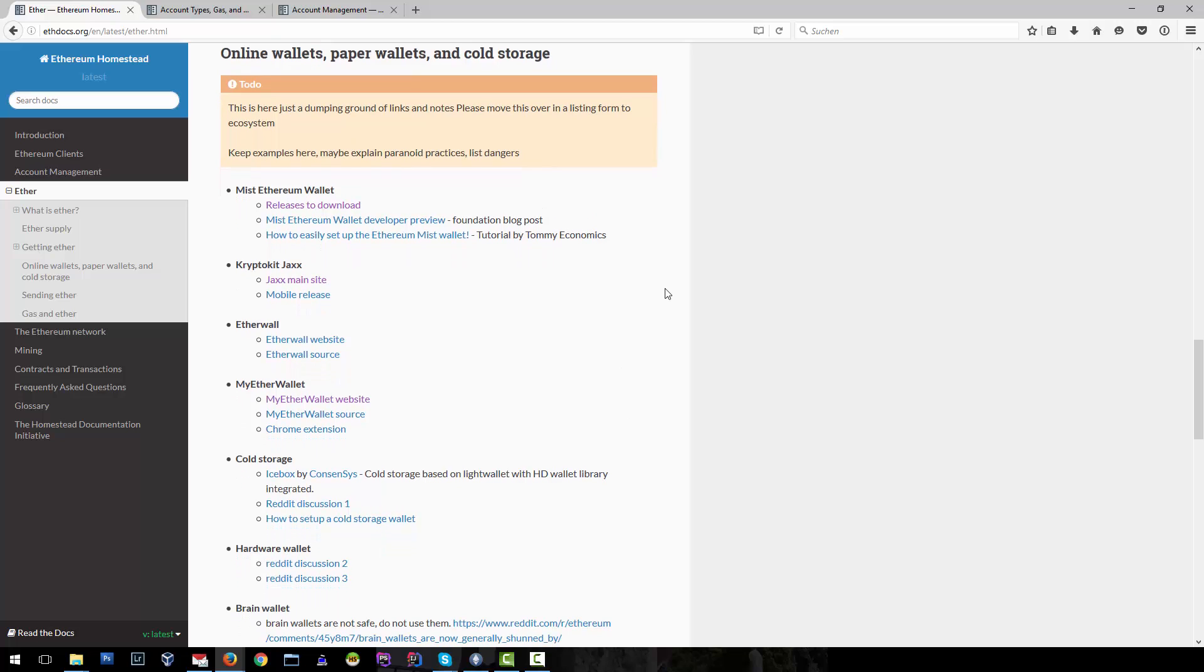You don't need to use Wallet Mist. You can also use Jaxx, EtherVault or MyEtherWallet, or cold storage or hardware wallets in order to create and store your accounts in Ether.